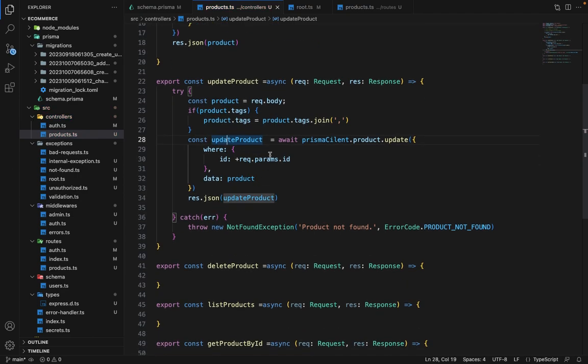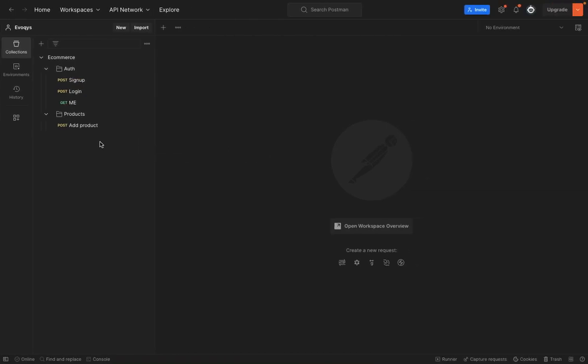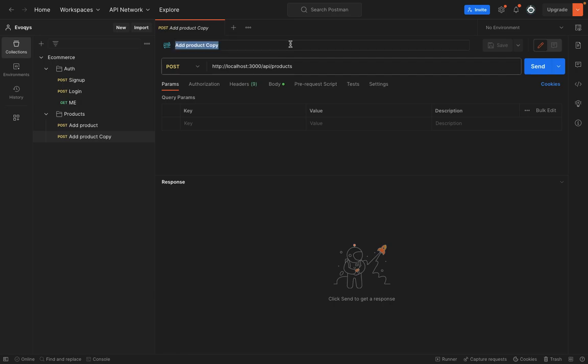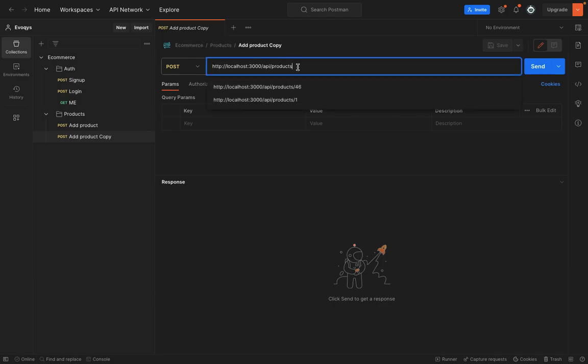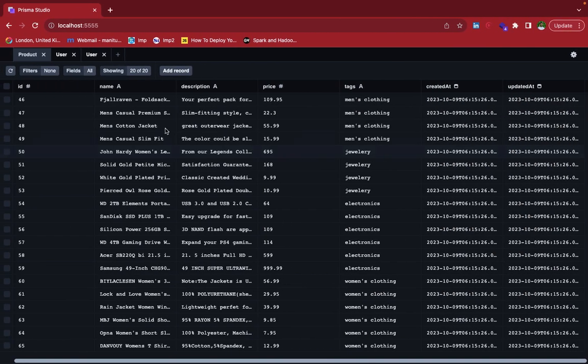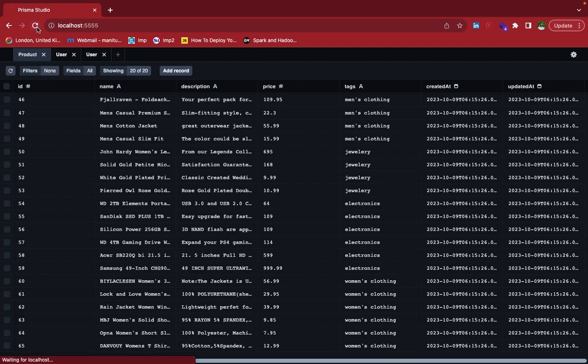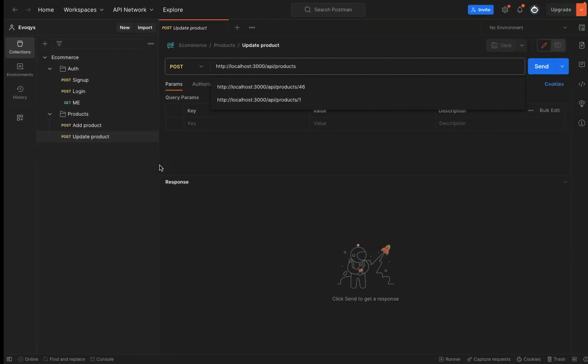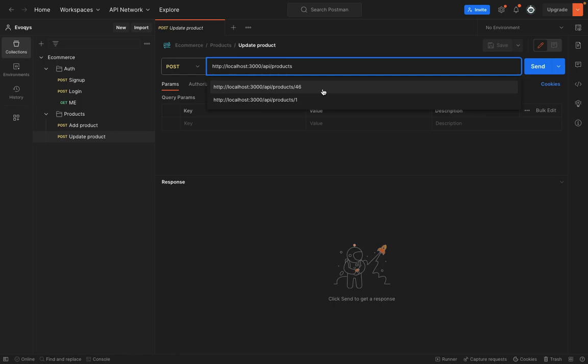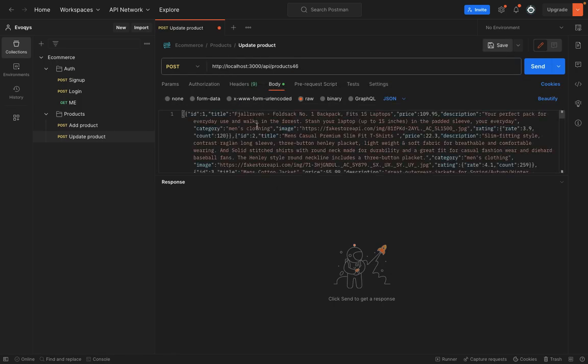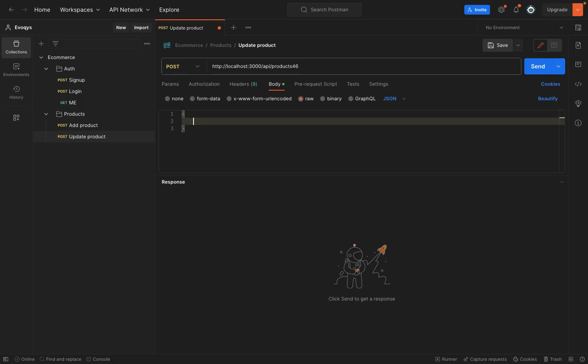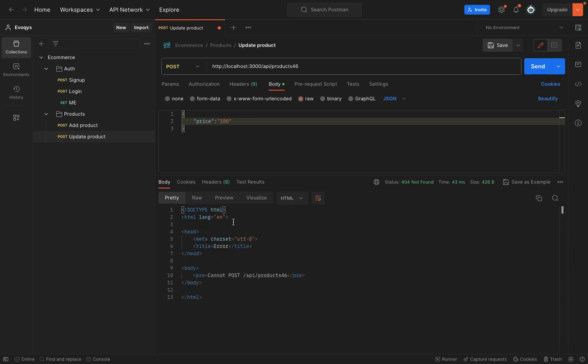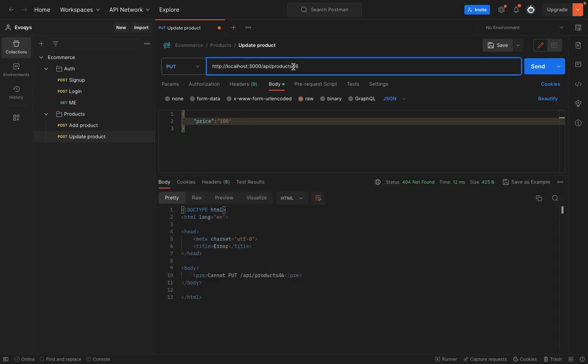So this is all what we need. Now let's go ahead and give it a try. So in Postman, I can duplicate this request and I can change the name to update product. So let's try to first refresh this. I have created like 20 products here so that we can test out the thing. So let's try to change the price of this product, which is ID 46. So let's say 46. And in the body, we can say price, let's suppose 100. So let's hit send. It says cannot post. Okay, so obviously it's not a post request, it's a put request. So let's hit send now.